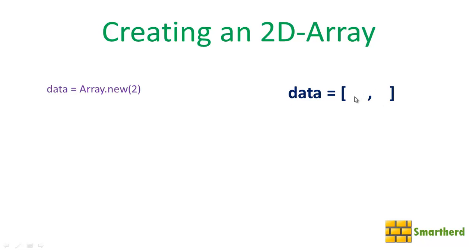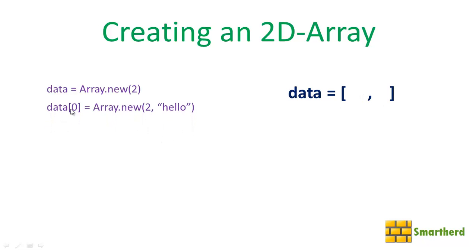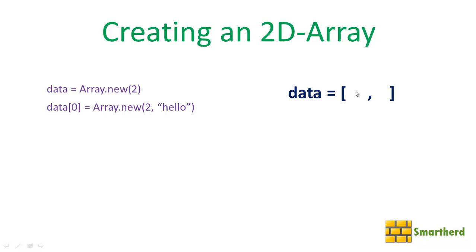Now let us write data[0]. This white space indicates data subscript 0. If you are thorough with your 1D array concept, this white space has the index data[0] and this second one has the index data[1].